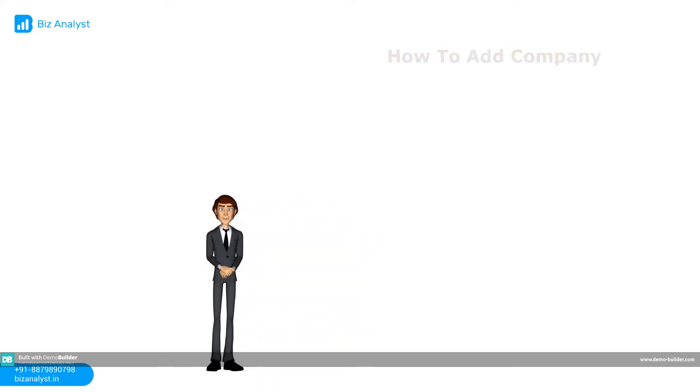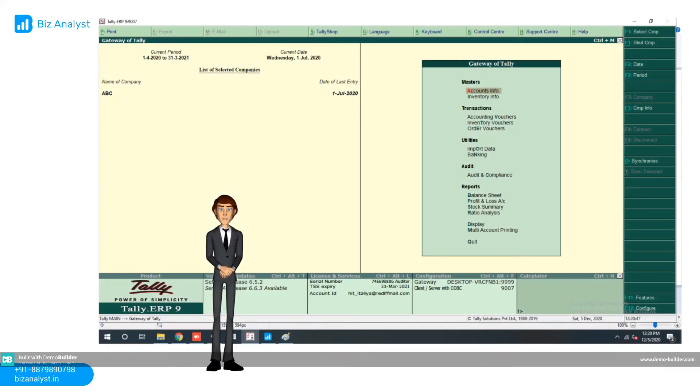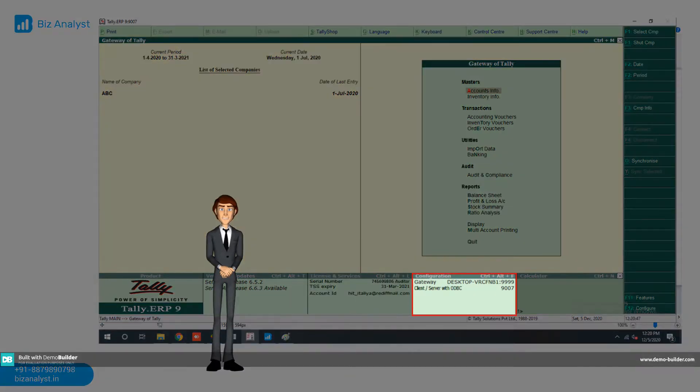Step 1. Company should be open on ODBC port number window and Tally should be running on license version.